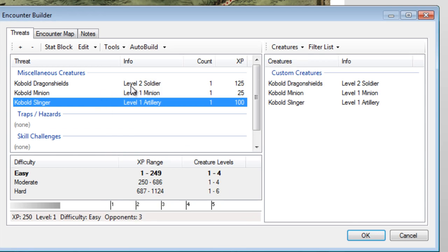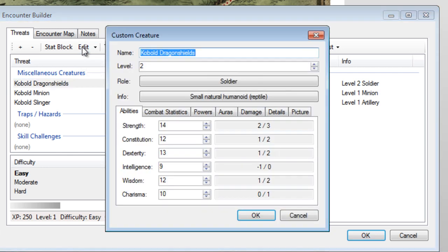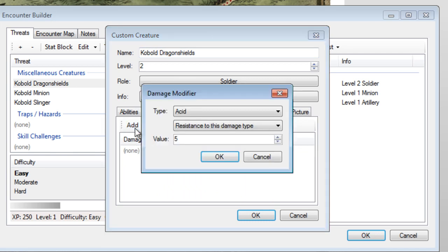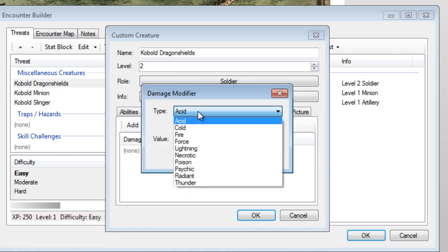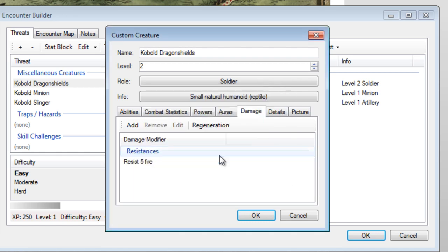The Kobold Dragon Shields actually did have a resistance I was unaware of. Let's fix that now. We set resistances by editing the Dragon Shield, clicking on the Damage tab, hit the Add button, and fill in the correct fields. Simple as pie.